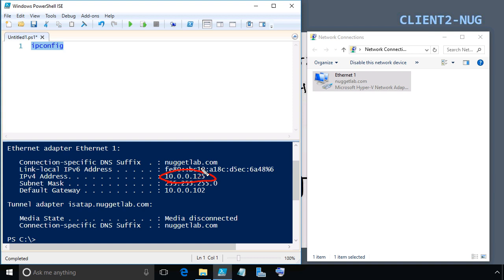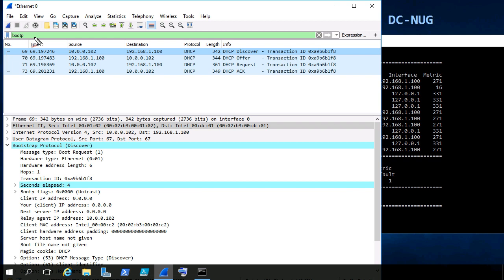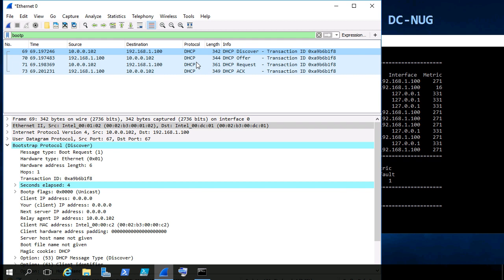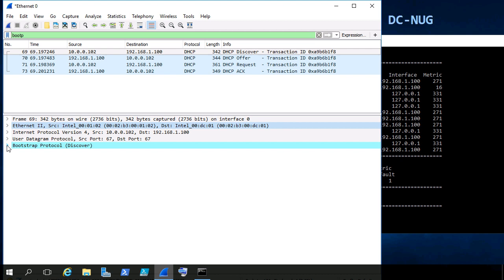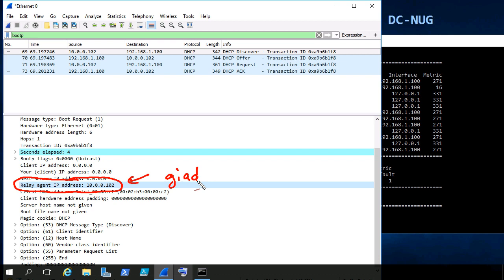To reinforce the idea of the GIADDR field: let's look at the DHCP Discover message in the DC-NUG packet capture being sent from Server 2 to DC-NUG. Here on DC-NUG I'll stop the capture — it's showing us almost too perfectly the exact four messages that went back and forth between DC-NUG and the DHCP relay on Server 2. Taking any of the server-destined discover packets and expanding the details, scrolling down, we can see the GIADDR field, which is the relay agent's IP address.